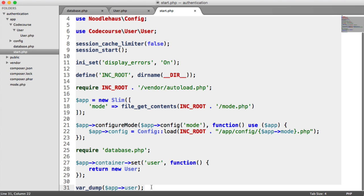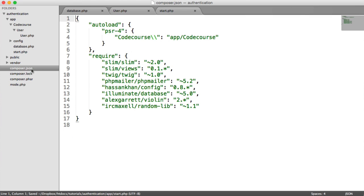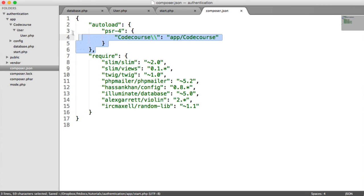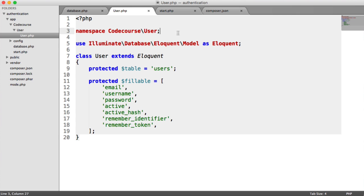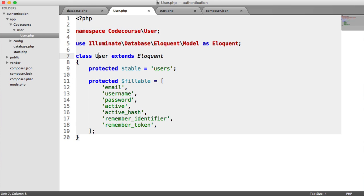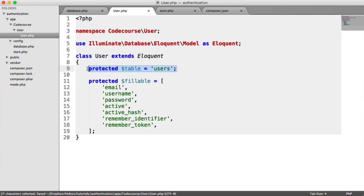So we have now, as part of this video, looked at PSR-4 autoloading within Composer. We've regenerated our autoloader so we can load in our dependencies or basically any classes in here that follow the namespacing convention. So remember code course user and then the user class. We've extended Eloquent and defined the table that we're using, which we don't really need to do, by the way, because Eloquent will pick this up for us.